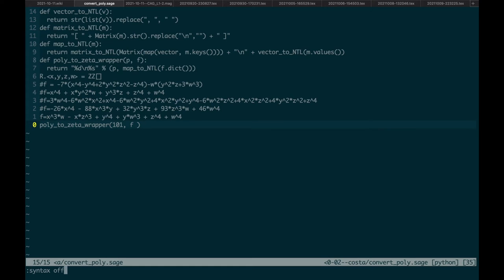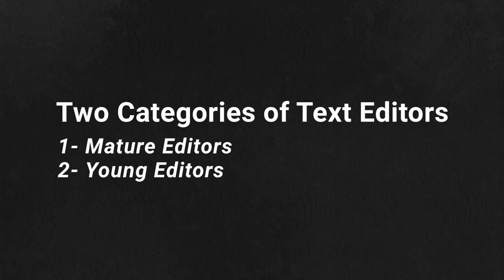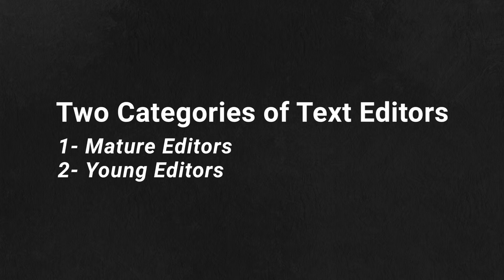It's extremely important to learn a good text editor. I want to talk about two categories and give you two examples from each category.